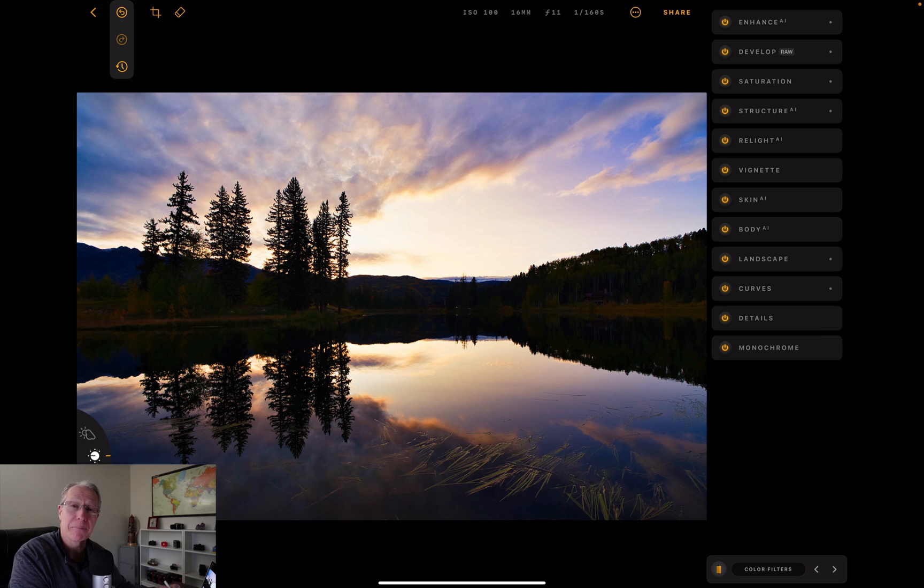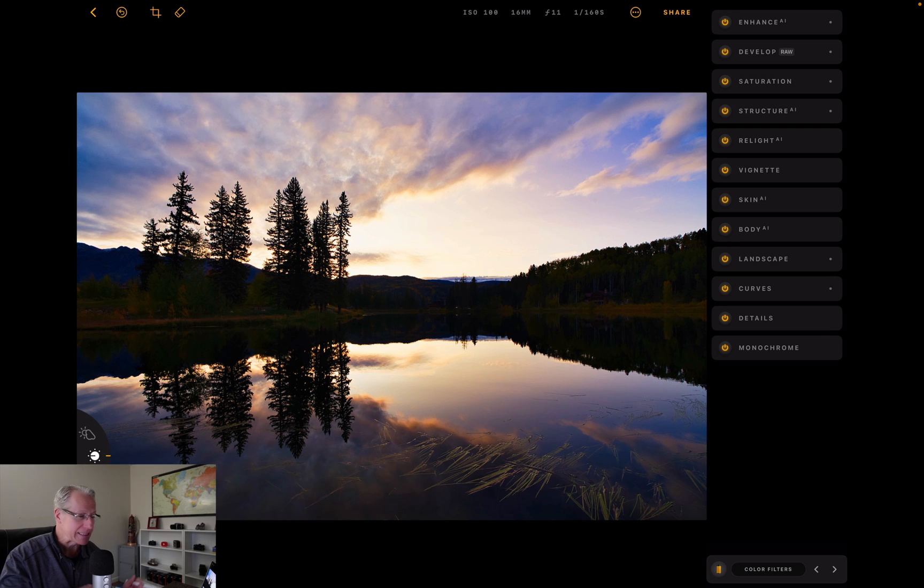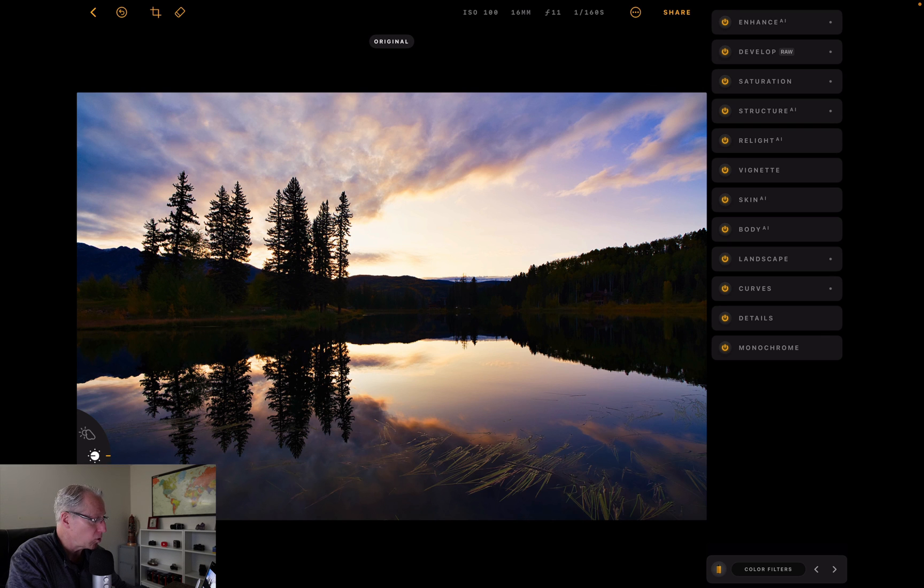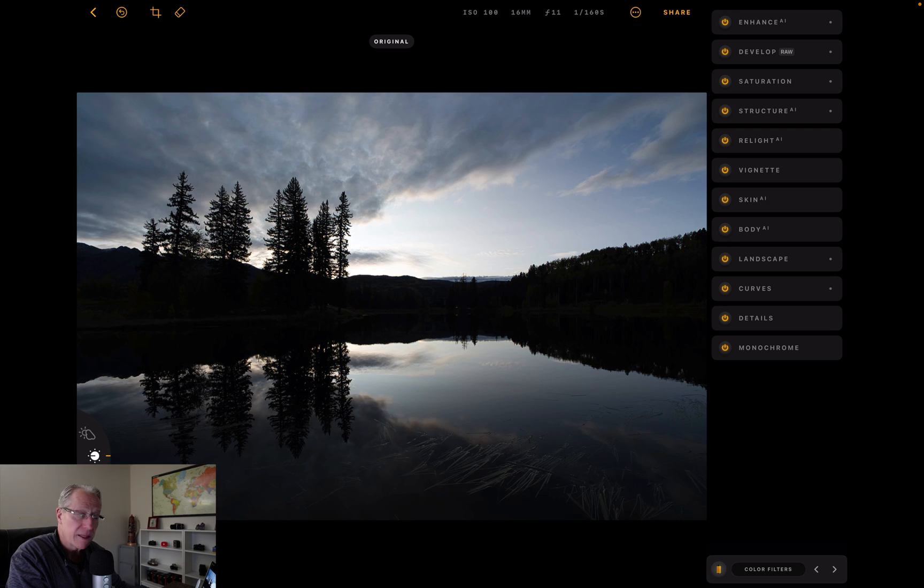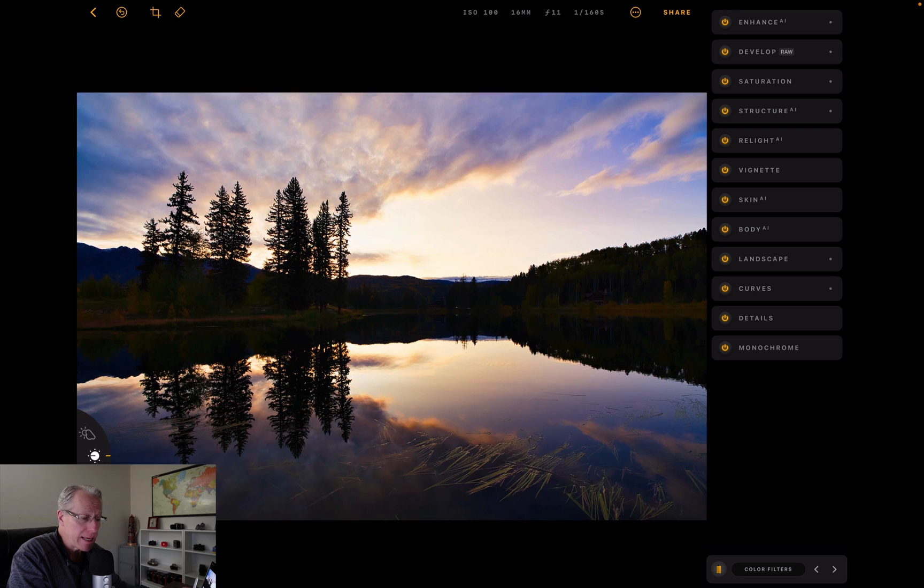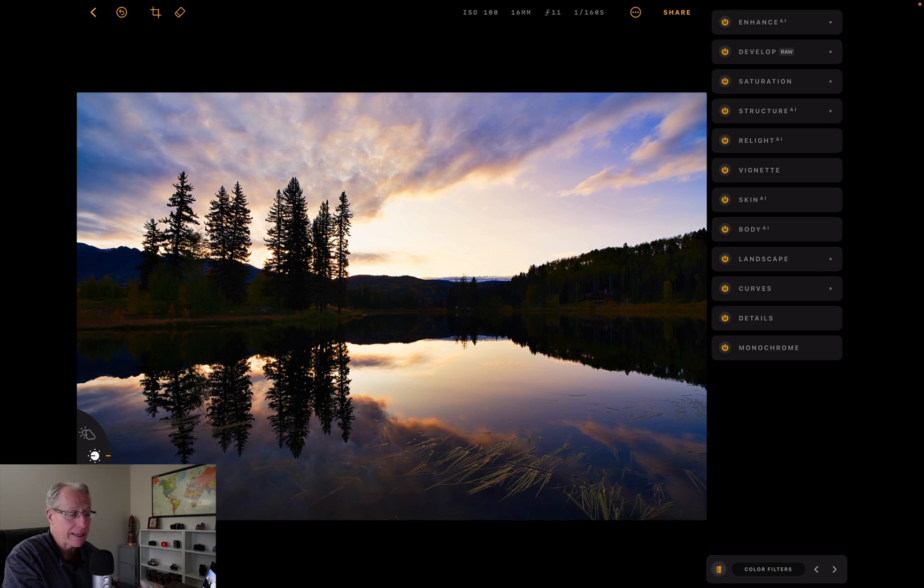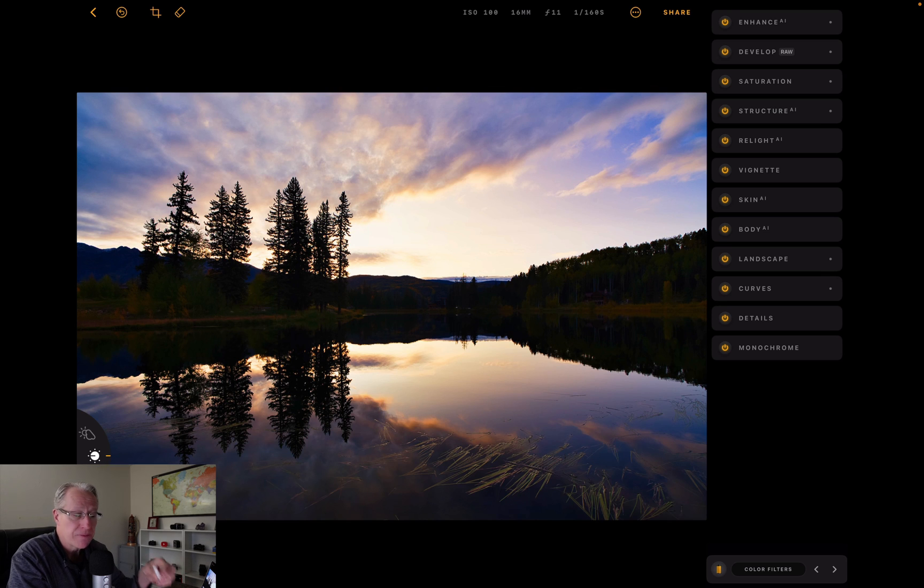The very bottom one is a complete undo all the way back to your original raw file, which I do not want to do. I like this edit and I like this image. By the way, you can always hold down on the screen with your finger or with the Apple Pencil. As you hold it down, you'll get the original. When you let go, holding my finger down, when I let go, I get my edited image.